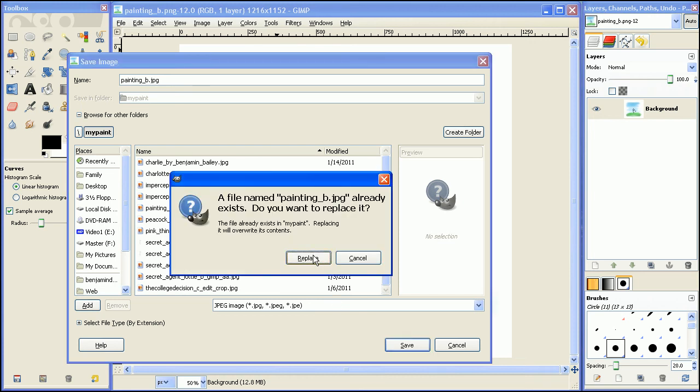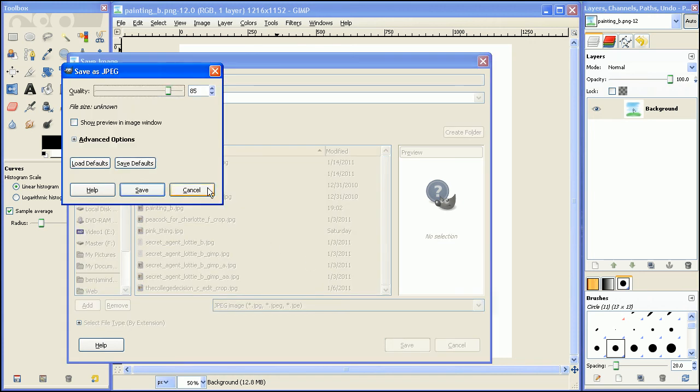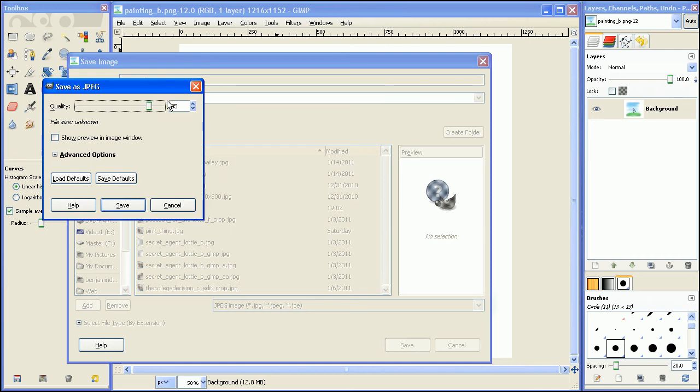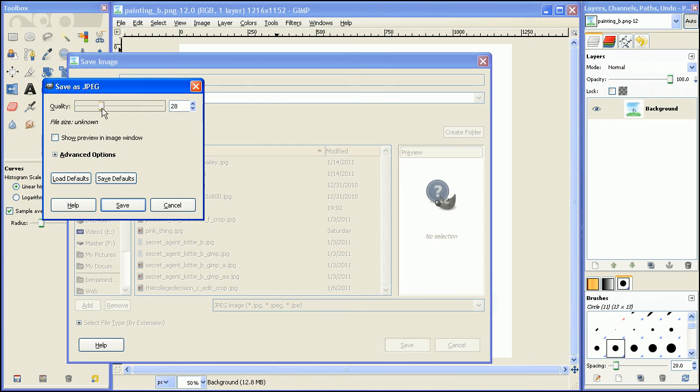I already have it saved, so I'm going to just replace it. And then another thing is the compression. The way GIMP handles JPEG compression is that the higher the number, the higher quality image, but the lower the number, the more compression and so the less quality of the image. Compression is just there to save file space.